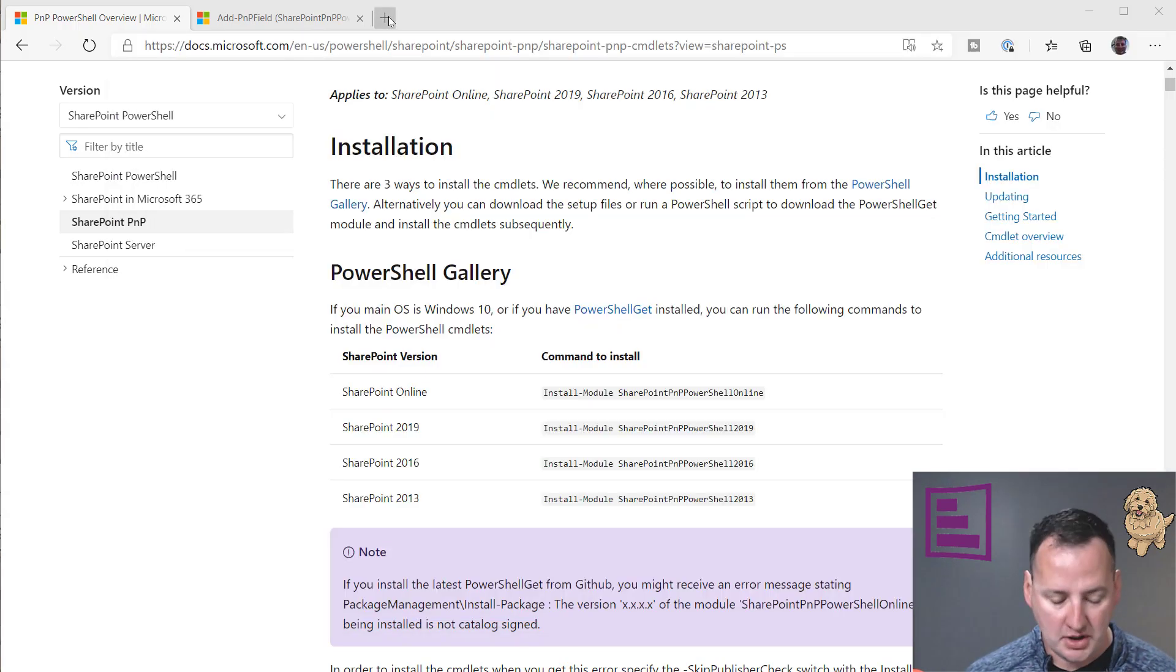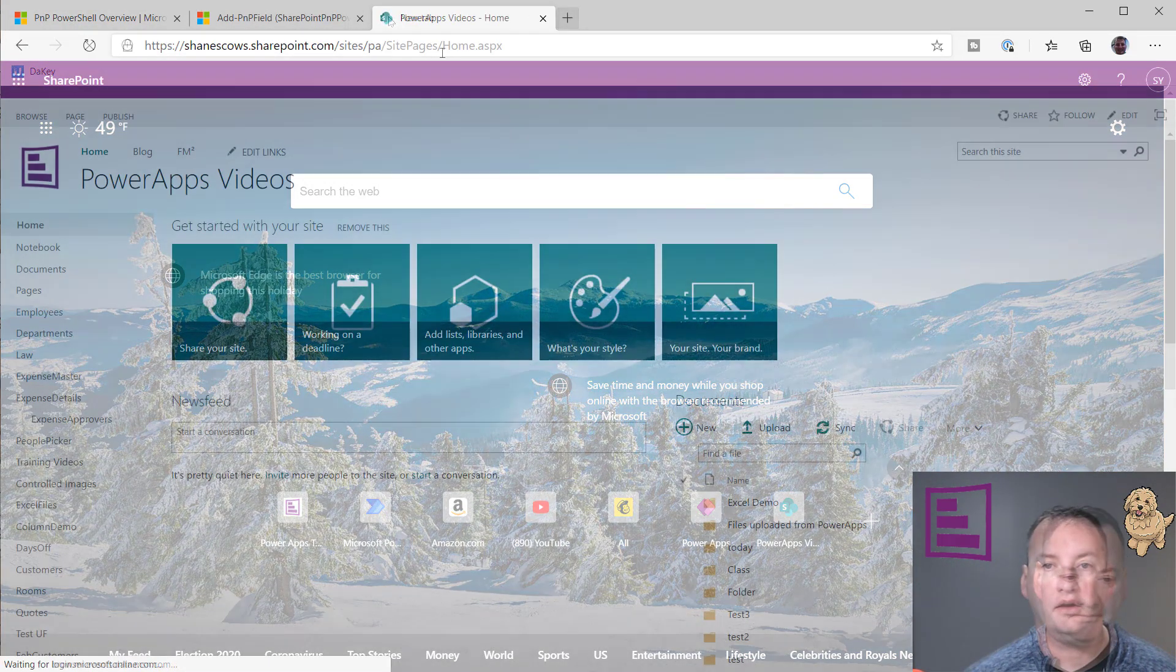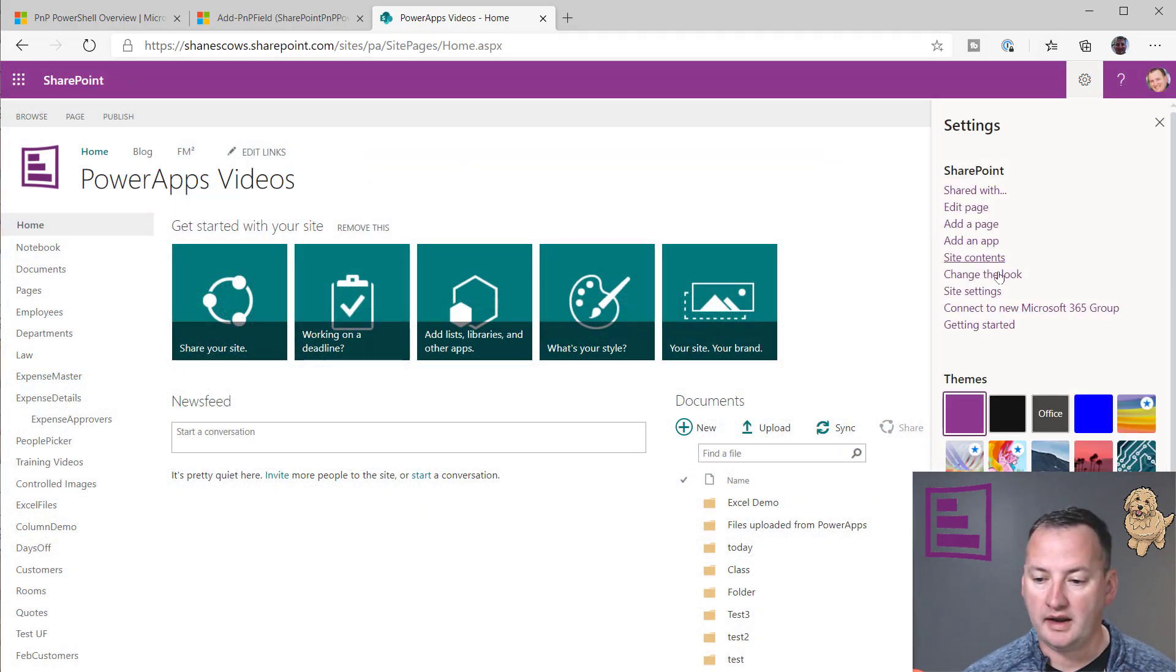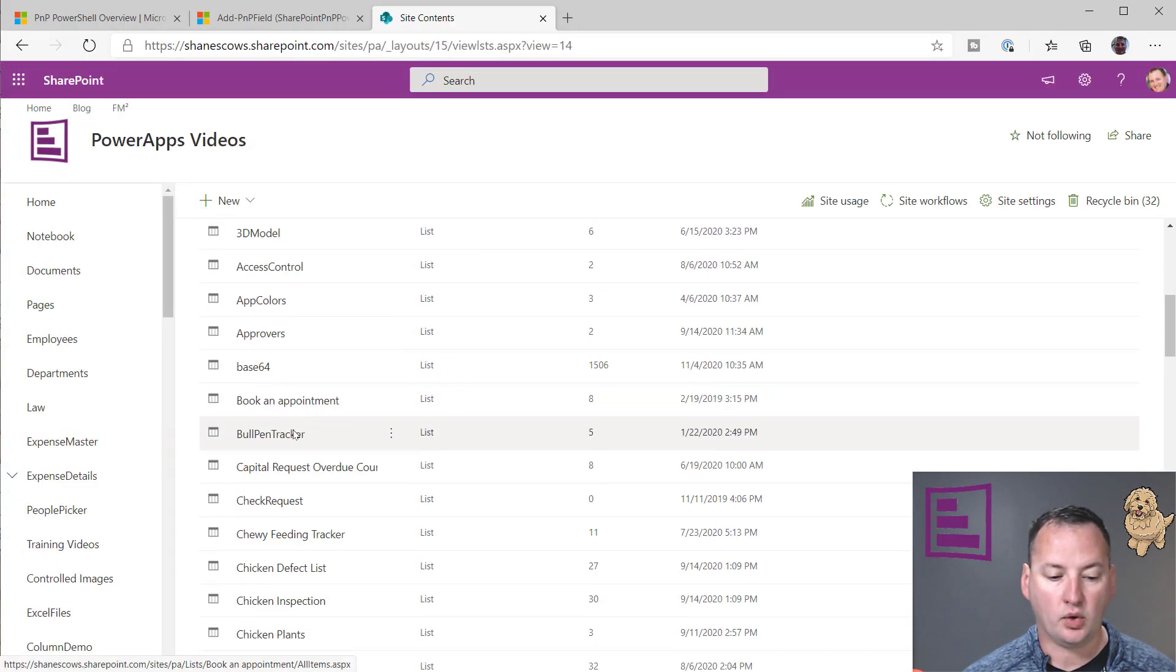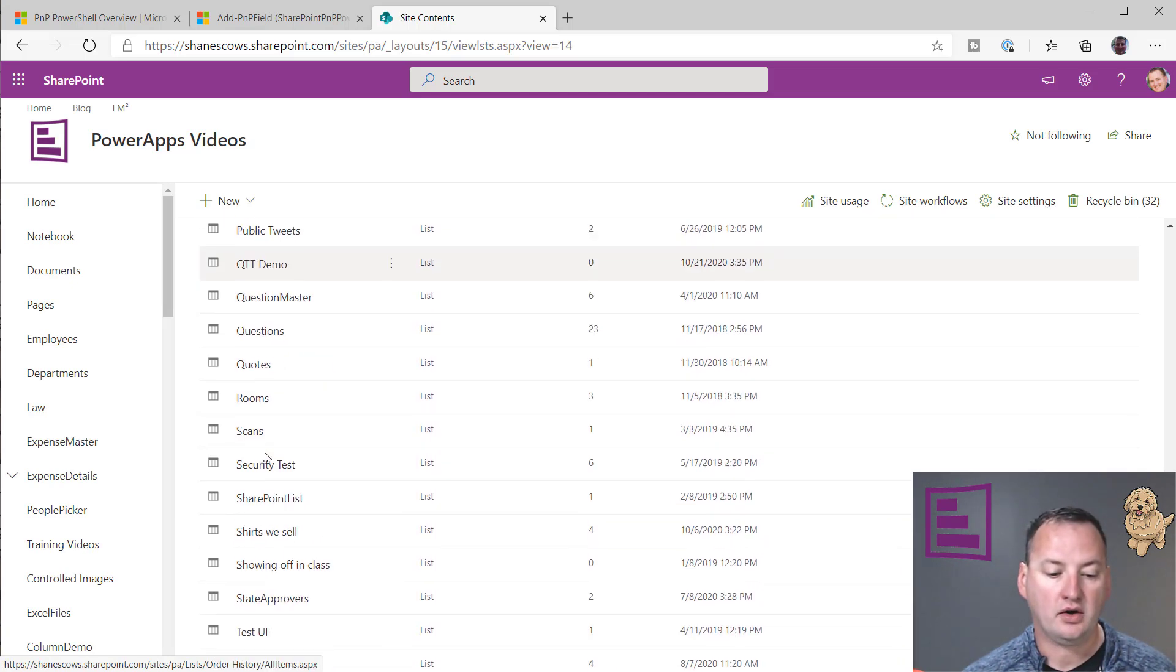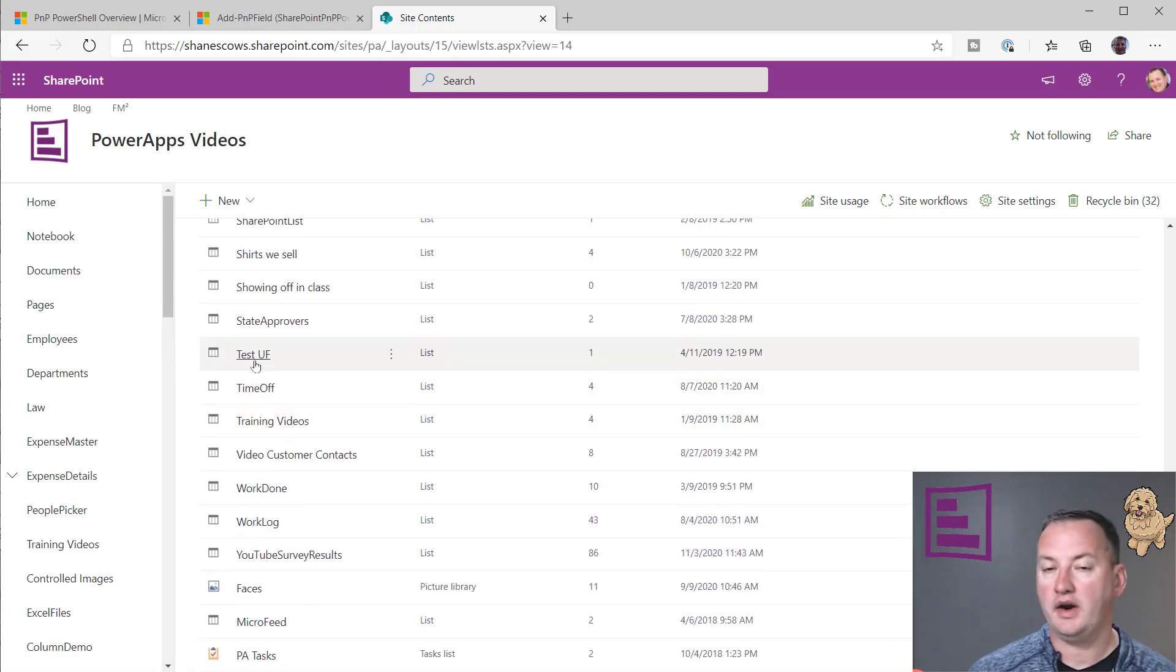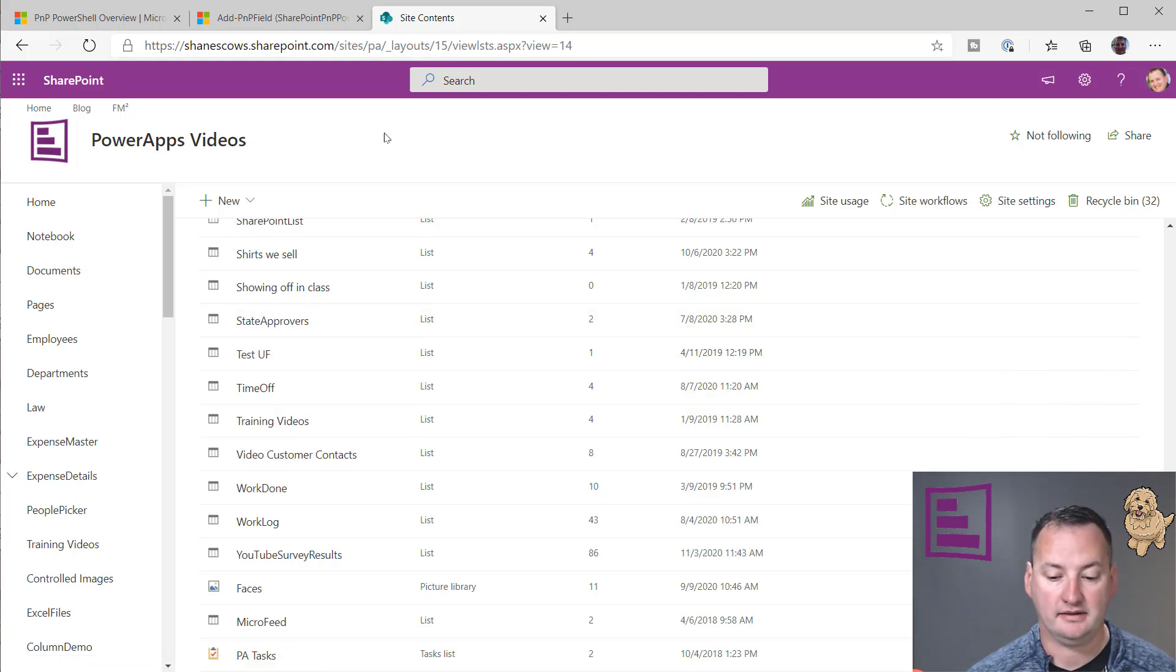If we jump over to our SharePoint site real quick, we're going to see that we do not have anything. Site contents. I don't have a list named test right now, because this would all fail if you already had a list with this given name. I have test UF but not test, so we should be in good shape there.